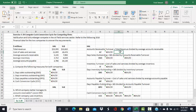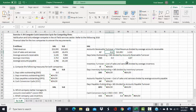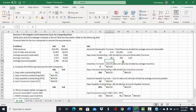The first ratio we are going to compute is days sales outstanding. Before we can compute that, we need to compute accounts receivable turnover. Accounts receivable turnover is equal to total revenue divided by average accounts receivable, and that gives us 4.67. Converting that into days sales outstanding by taking 365 divided by the accounts receivable turnover, we get 78.1 days. That means it takes Halliburton, on average, 78.1 days to collect their accounts receivable.